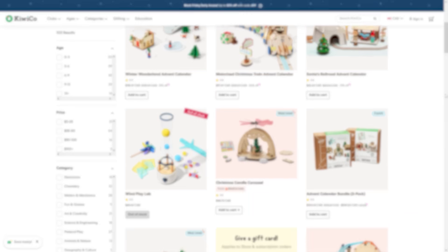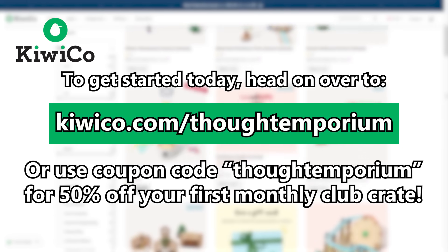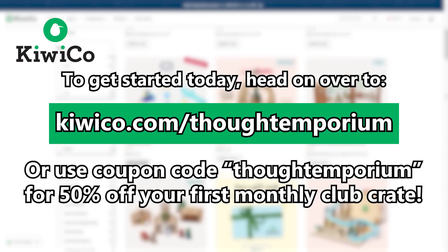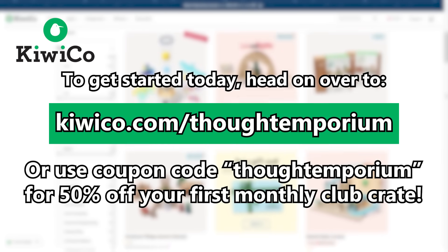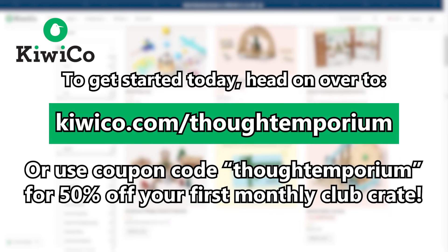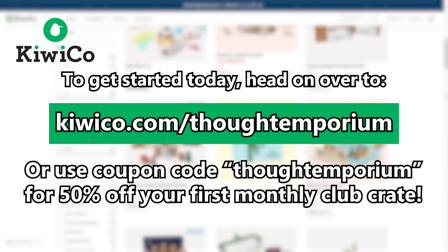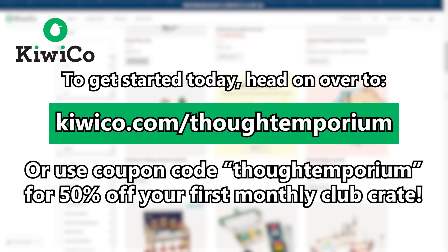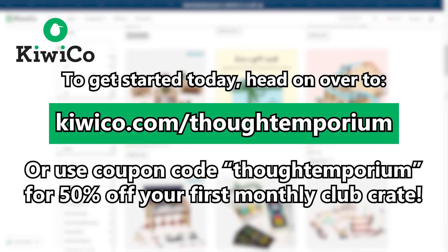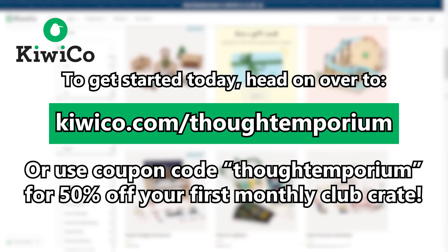So after this video, head over to KiwiCo.com slash Thought Emporium, or use the coupon code Thought Emporium to get 50% off your first crate. Now, back to the rest of the build.